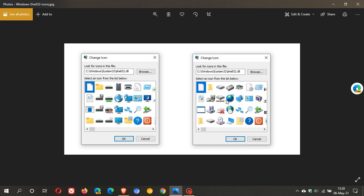Then we have networking, here we can see networking and the new networking. Another one is floppy disks—we can see the floppy disks in the current 20H2 and then in the 21H2. Everything is getting a little bit more of that rounded fluent design look.